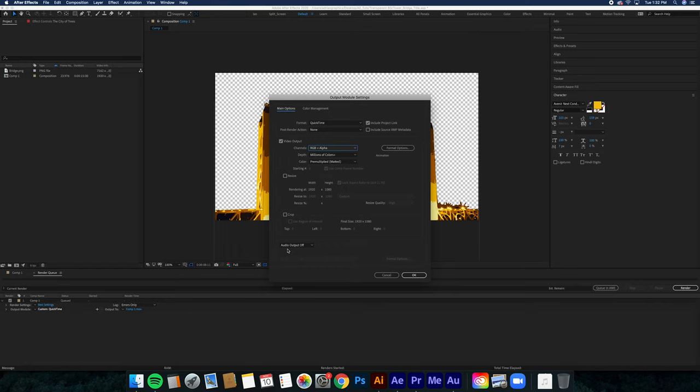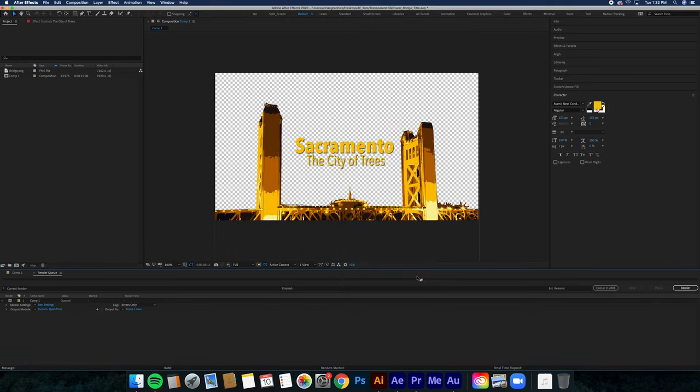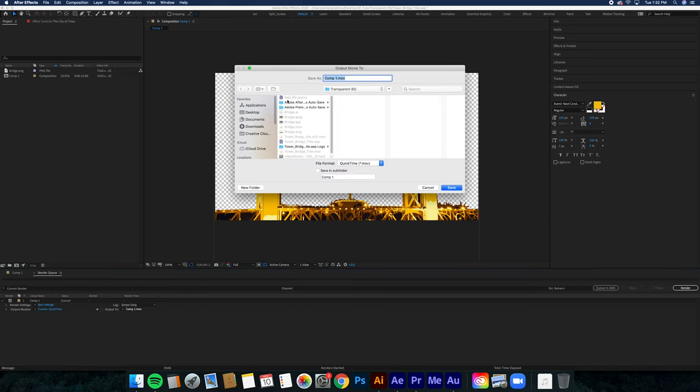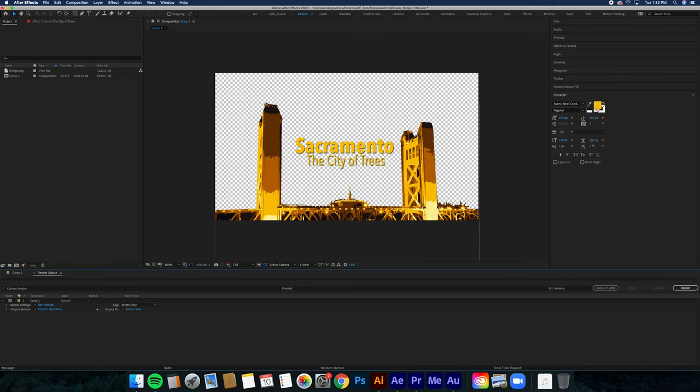Right here, usually you want to keep this off because it's just extra data that you don't really need to have. Click OK, change the output. I already saved it, so you're going to save it to the proper place and then use it in Premiere.